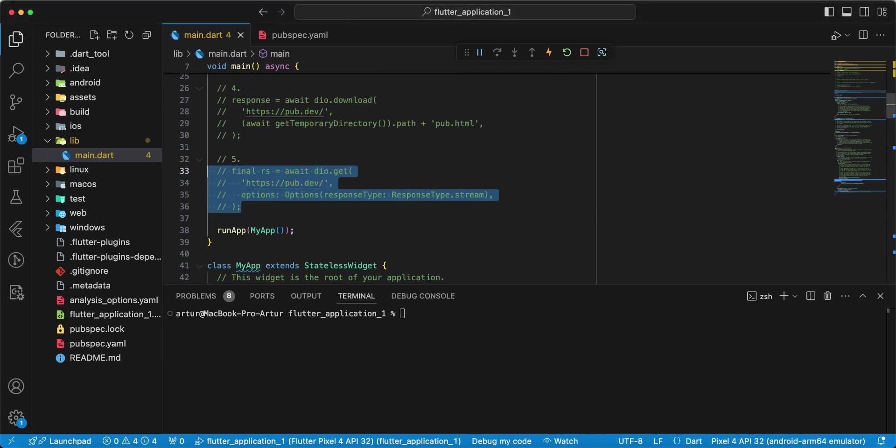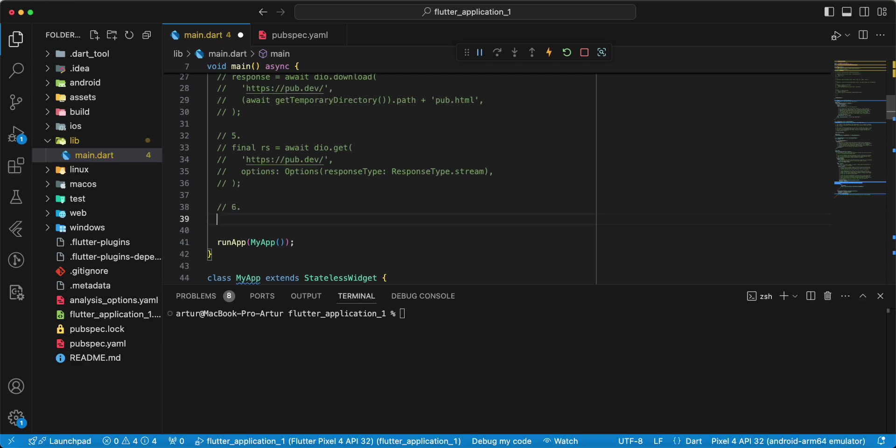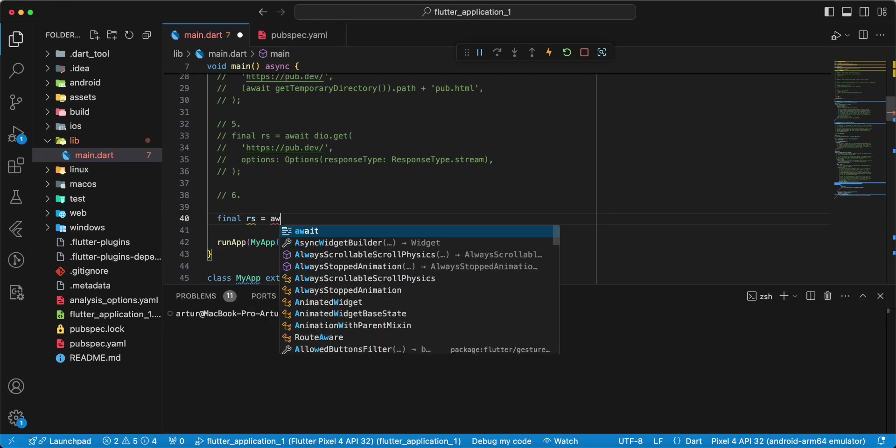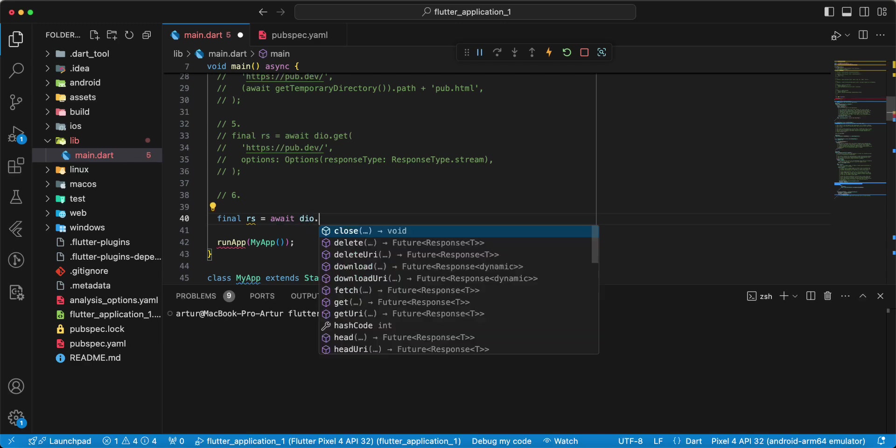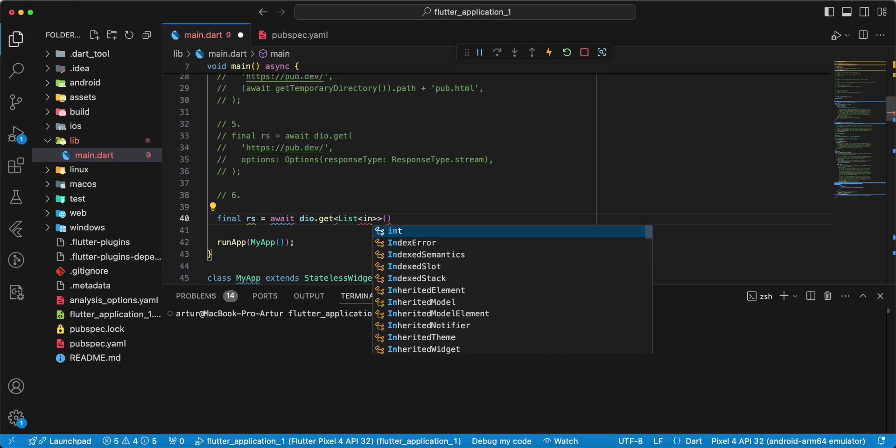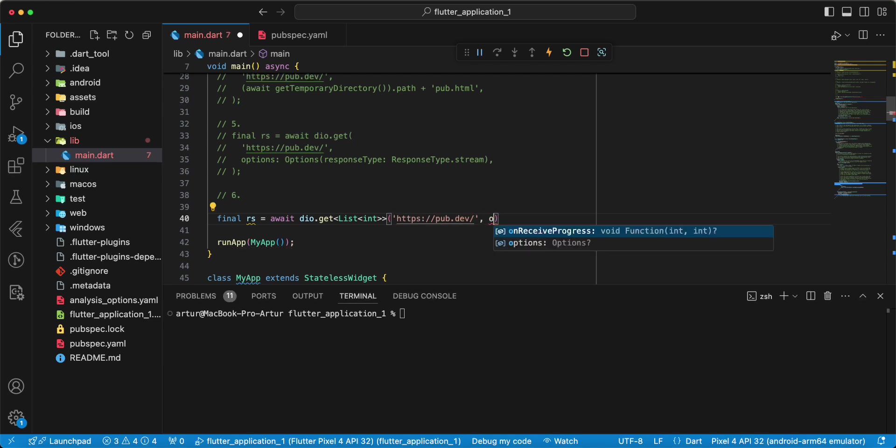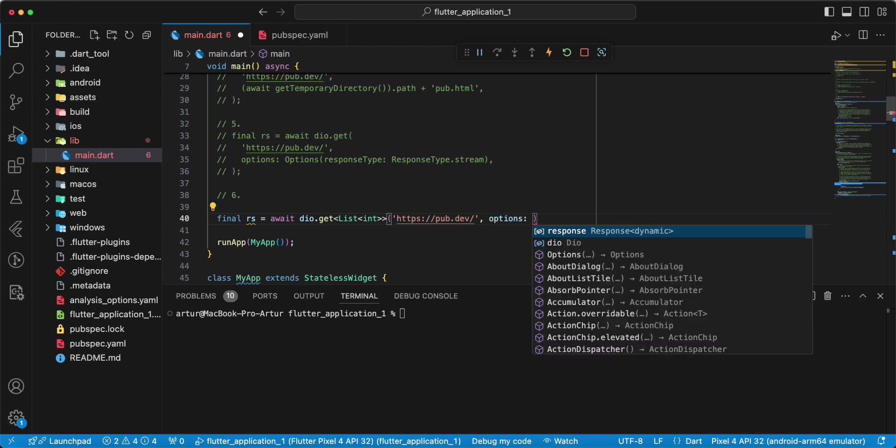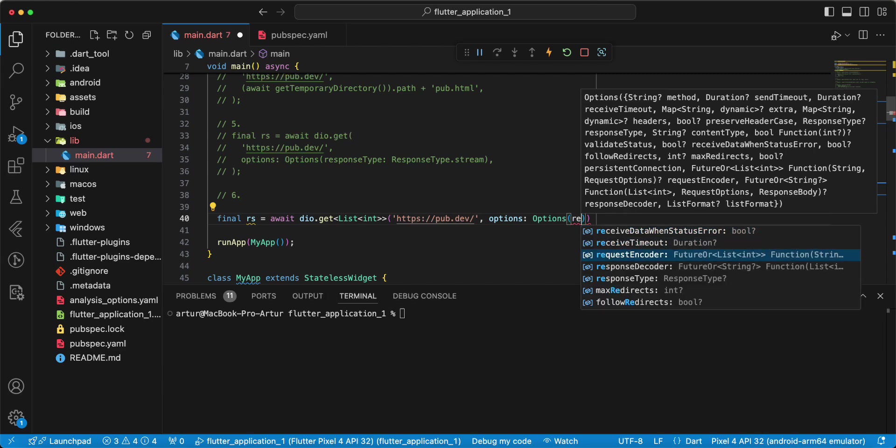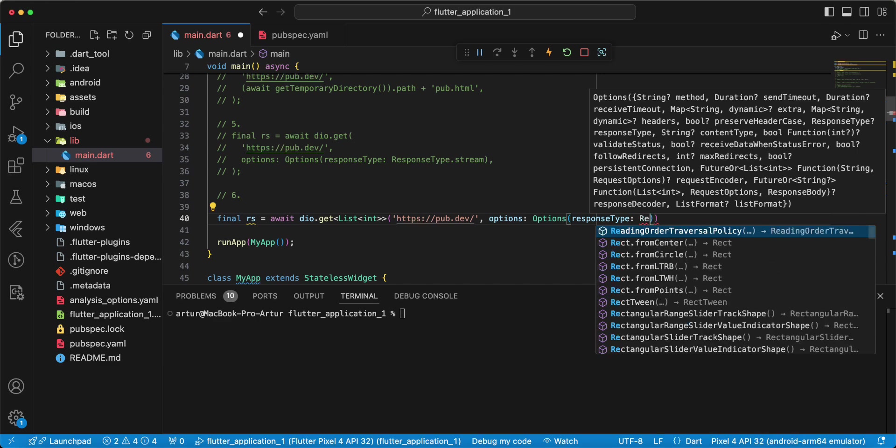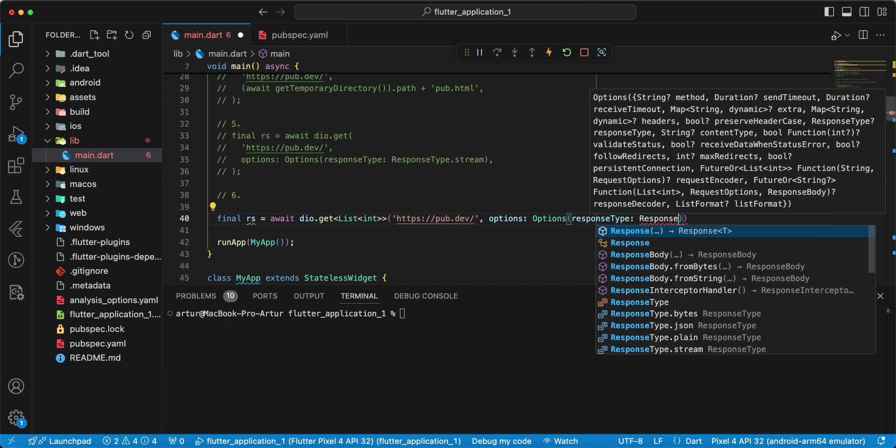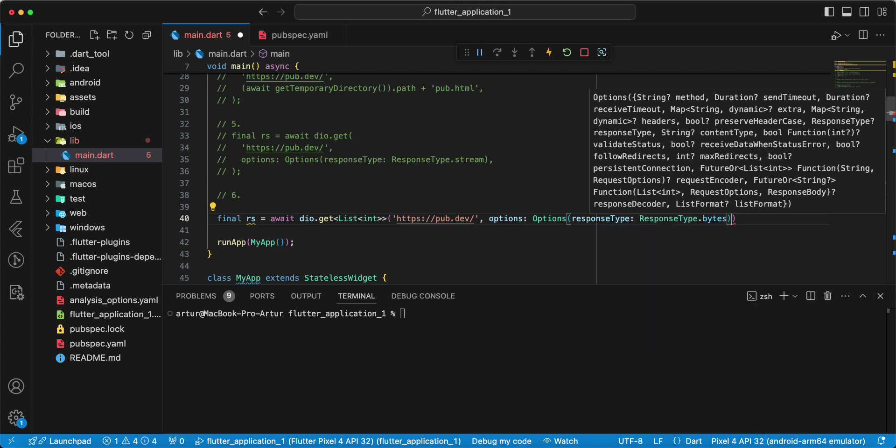Next Get response with bytes. Write final rs, write await, write Dio dot get, write list int. Add oral, then we add options, response response type and we add response type bytes.